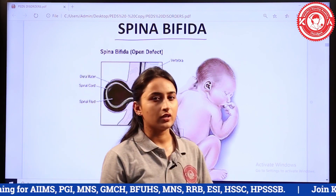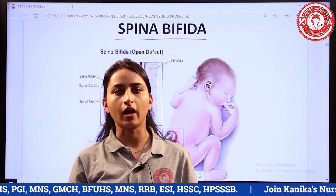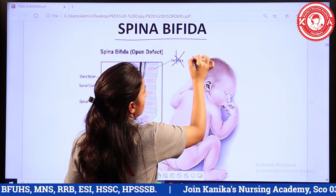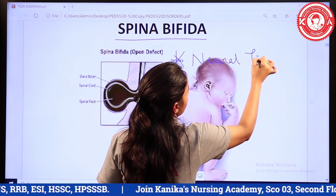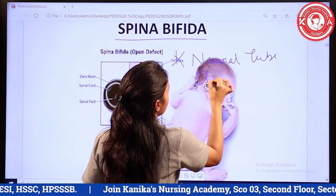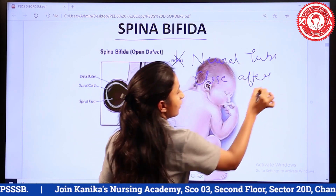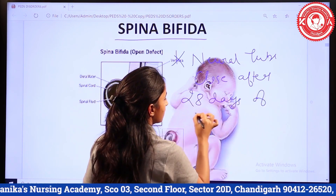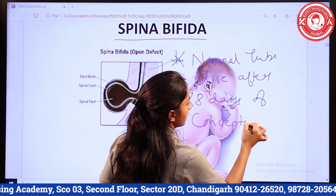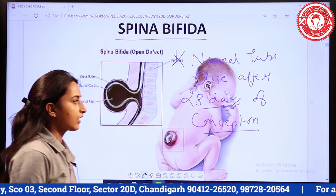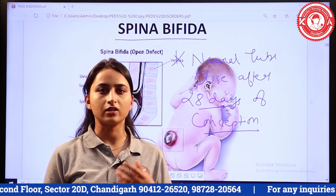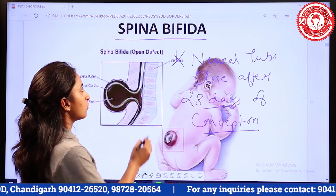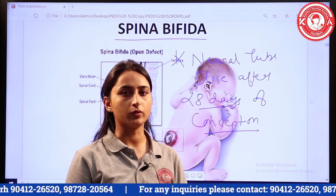An important point is when the neural tube closes during embryonic development. The neural tube closes after 28 days of conception. But due to etiological factors, if there is failure of the neural tube to close, it can lead to neural tube defects or neural tube disorders.